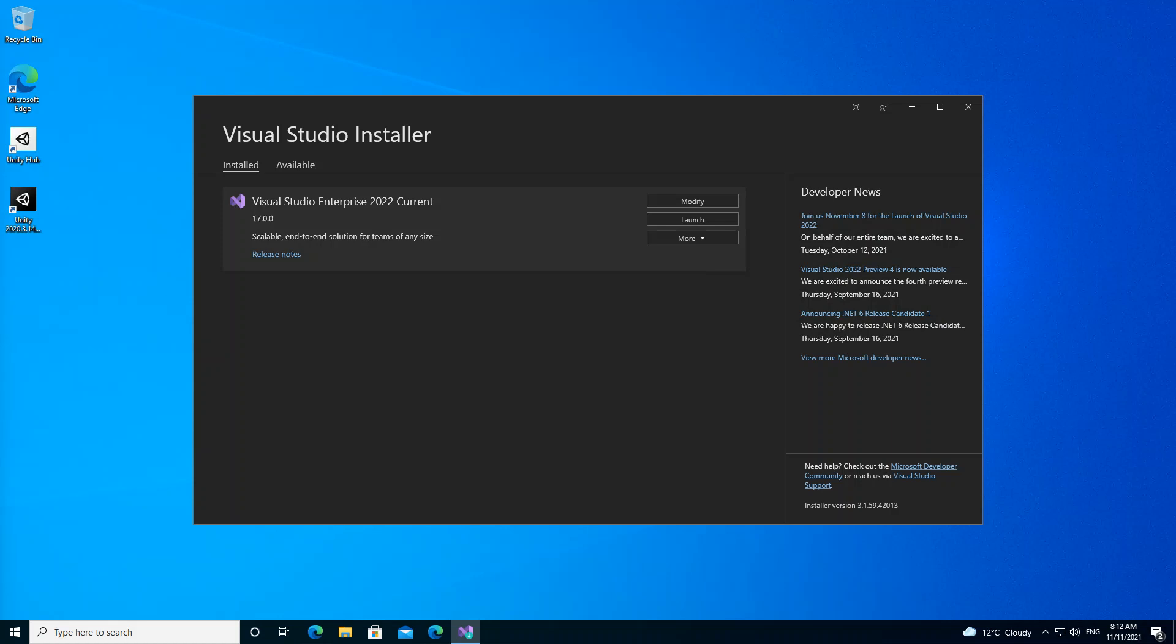Hello everyone, welcome back. In this video we will look at getting started with Python inside Visual Studio 2022. We will look at how to download and install all the workloads necessary to get started. But before we get started, please make sure you subscribe to the channel if you haven't.